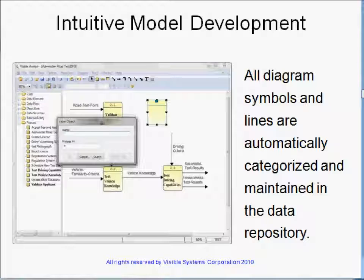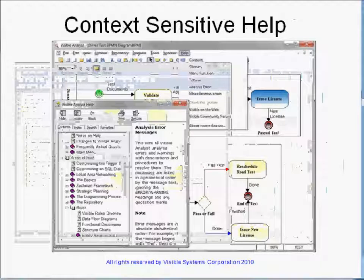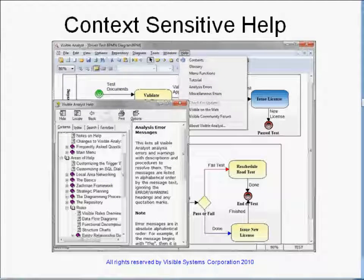Using the Visible Analyst is intuitive and very easy to work with. Whenever a diagram is saved, all of the symbols, lines, and text are captured within the integrated repository. The Visible Analyst context-sensitive help explains all of the menus, dialog boxes, and repository fields, as well as the diagram and repository analysis error and warning messages.